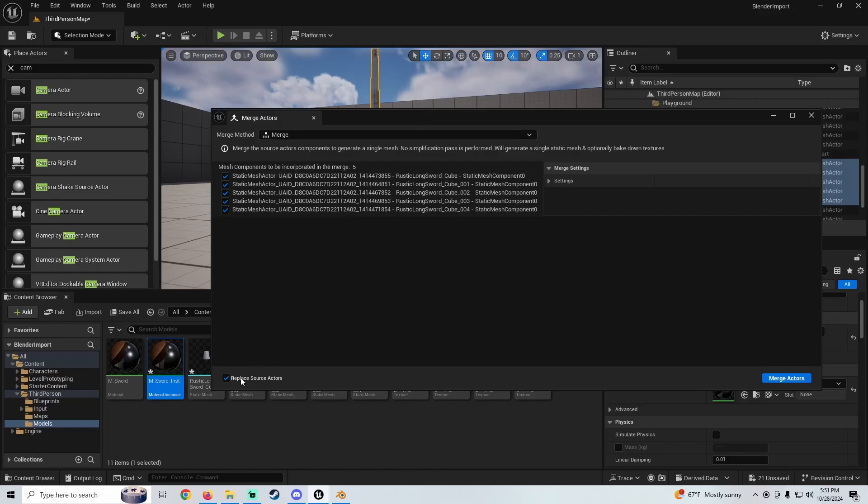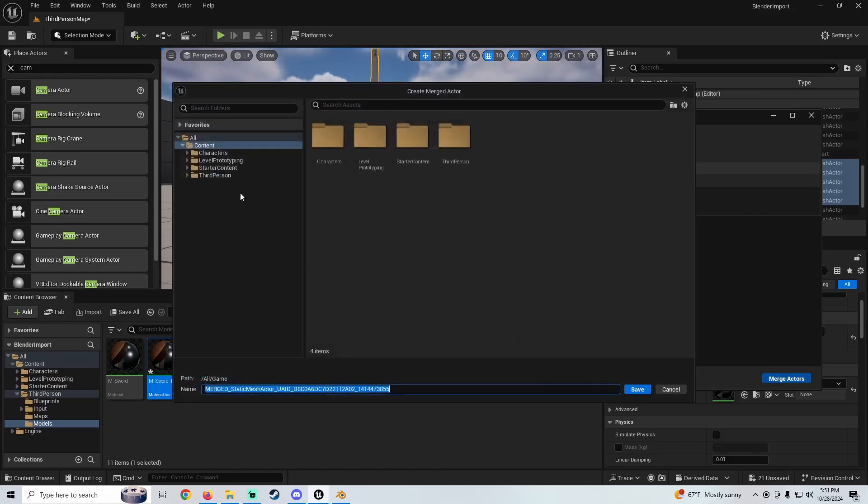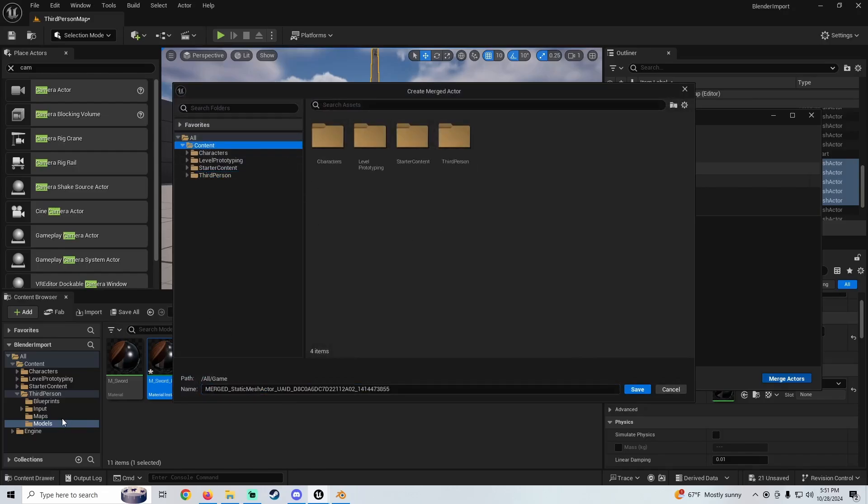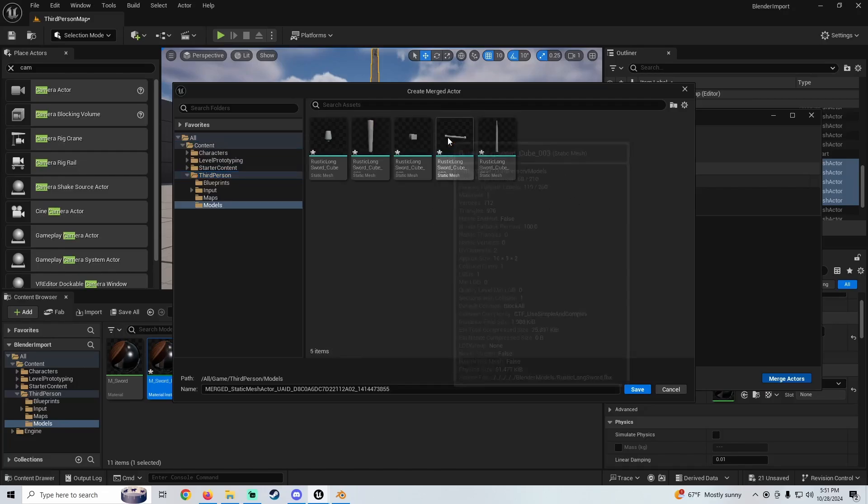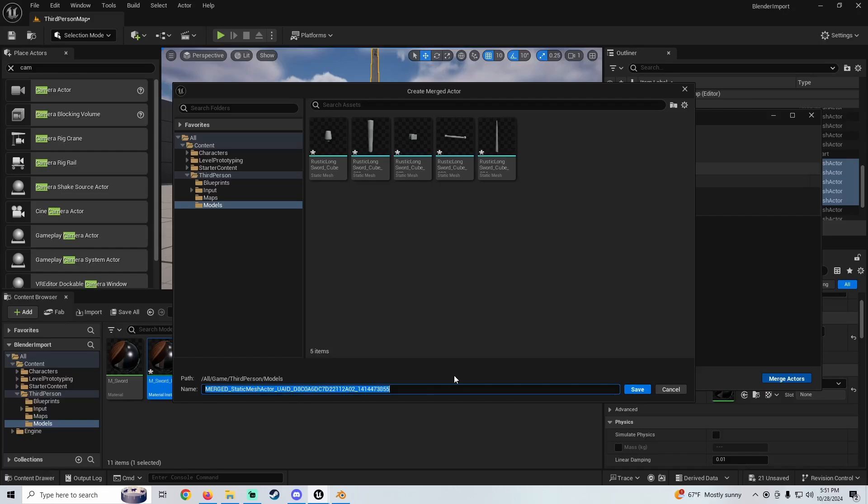...with the merged version that we're making right now. So once you hit Merge Actor, you're just going to find where you want to bring it in. I just brought it in to the Third Person folder. I made a folder called Models and I'm just going to pull it in here and rename it to Longsword.